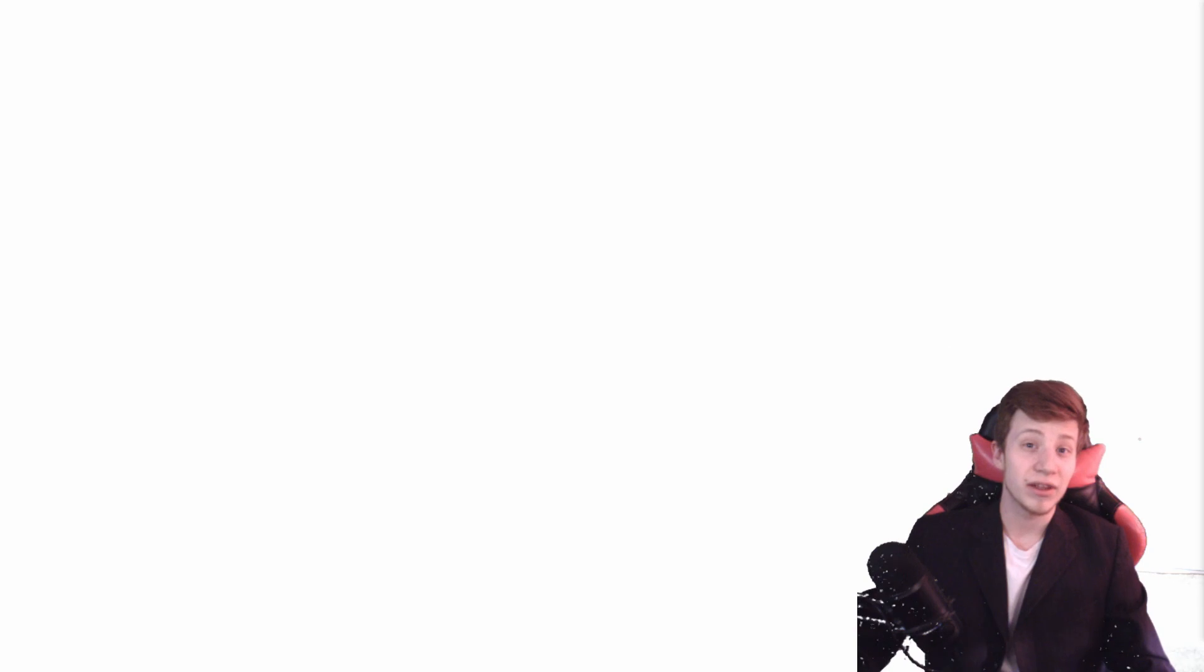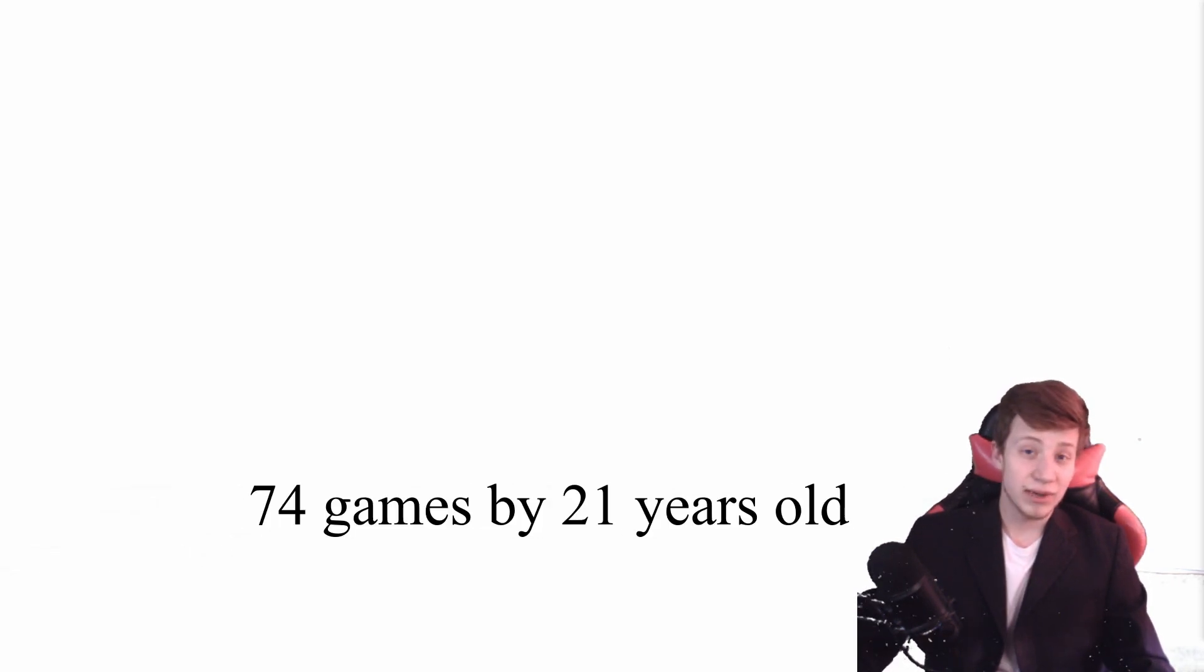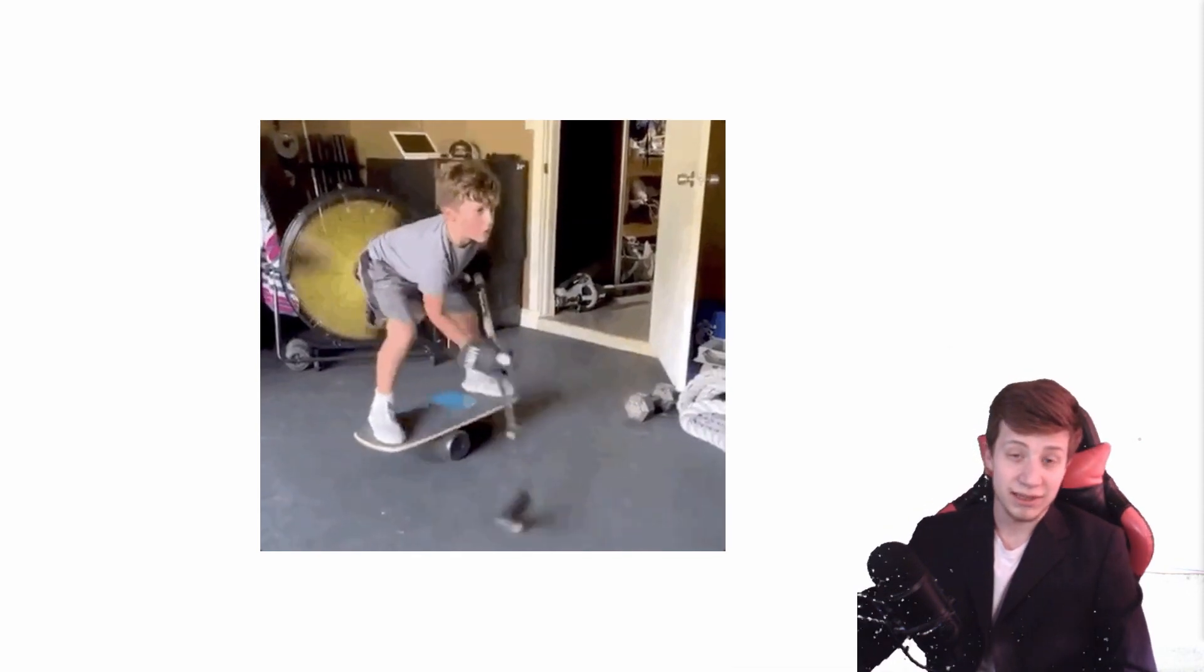Before we get into his tips, there is a lesson that I believe is much more important than any other, and that is that John Romero when he was 21 years old he already made about 74 games. It's incredible. So what we can take from that is basically practice makes perfect, right?